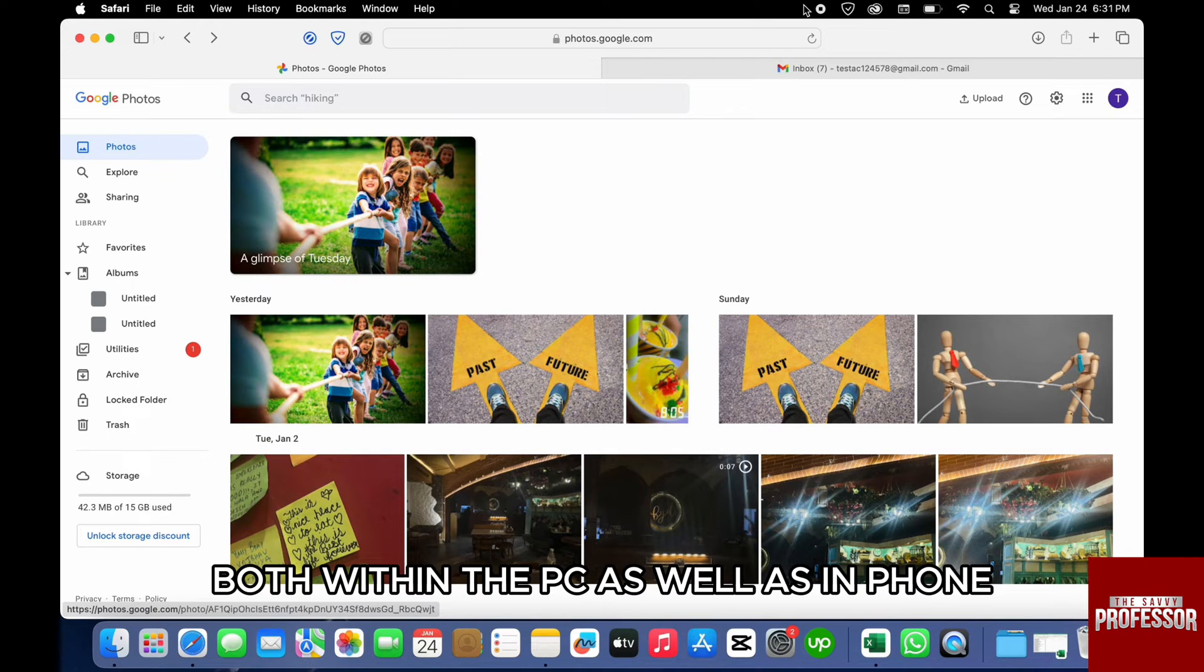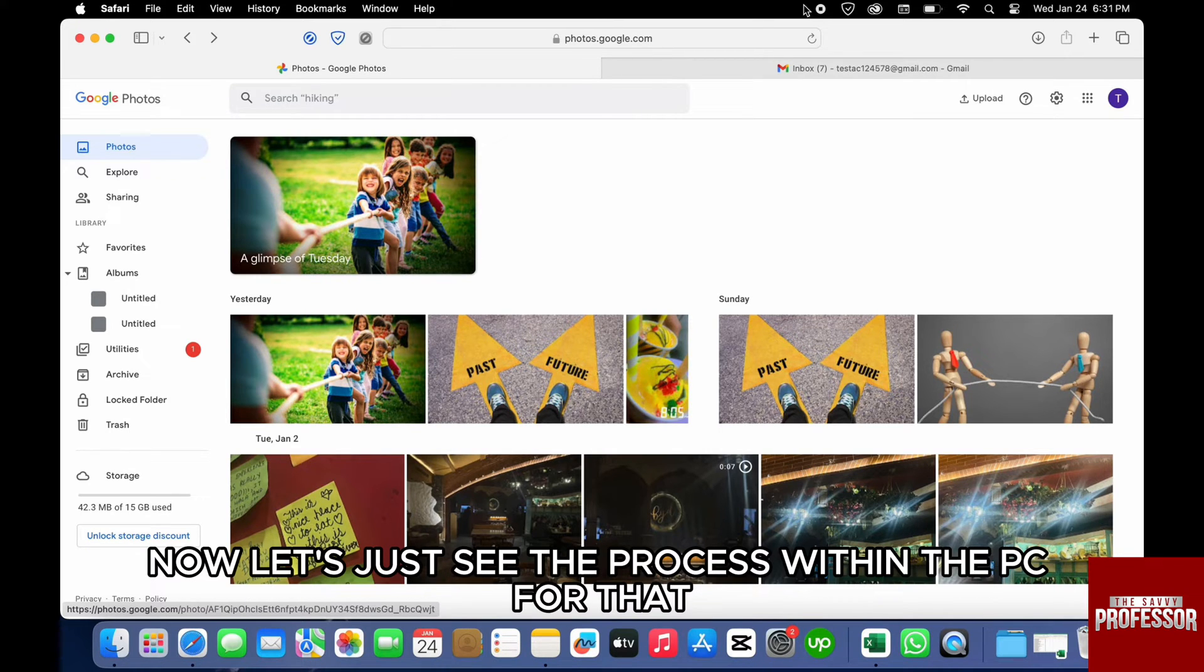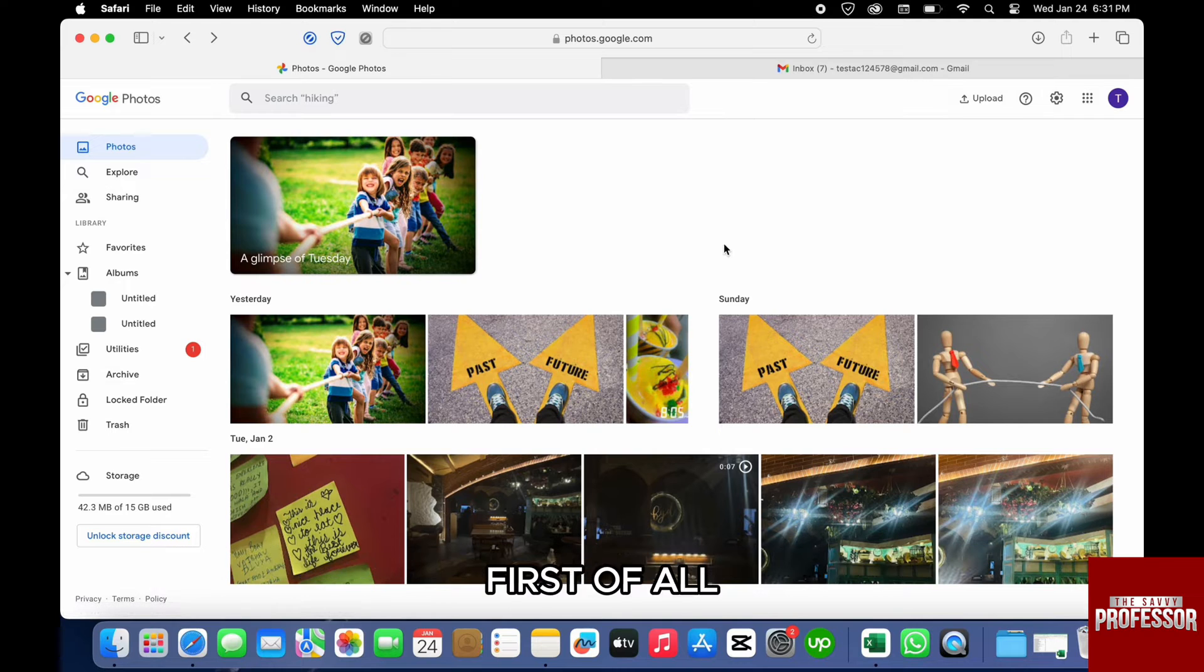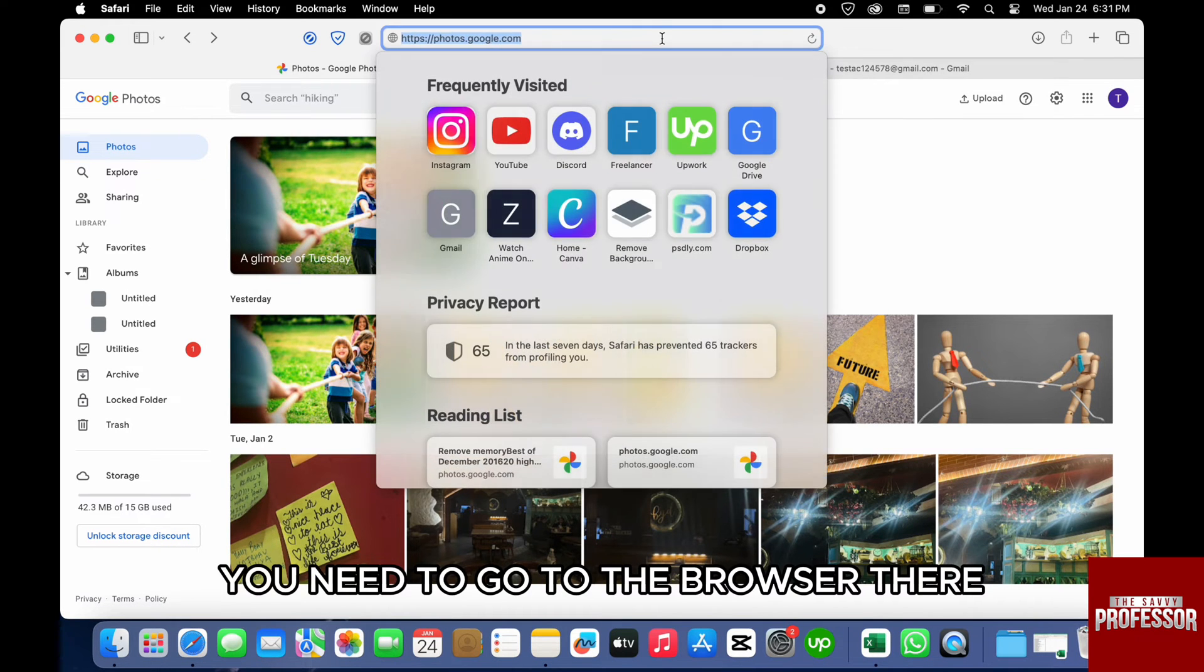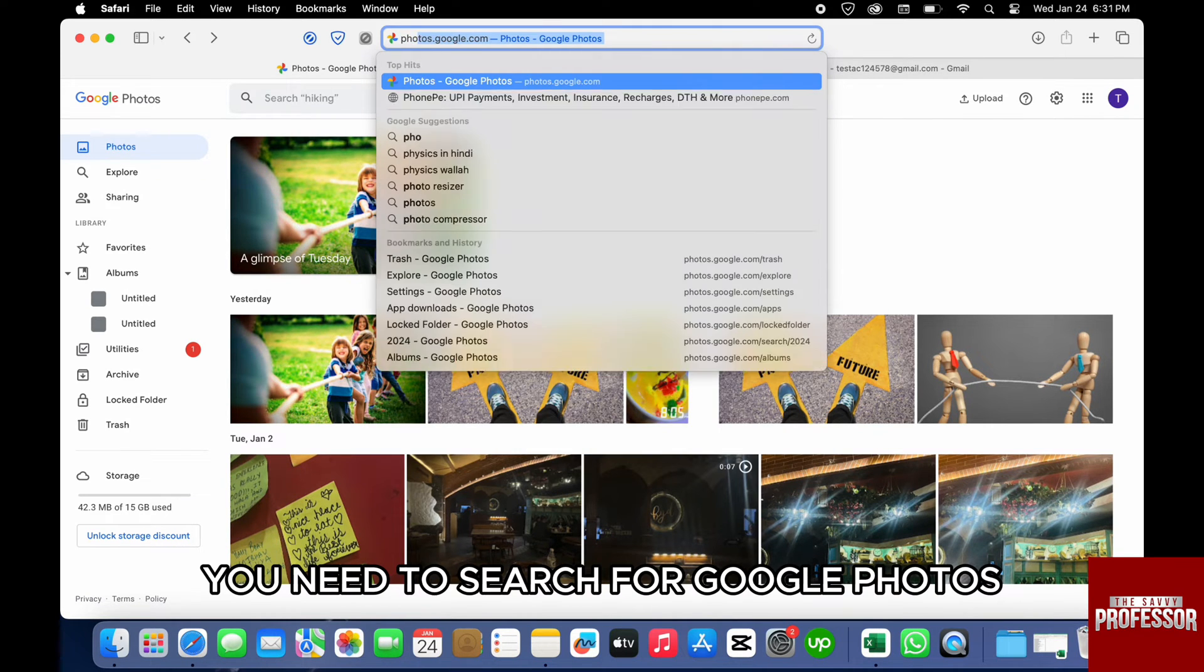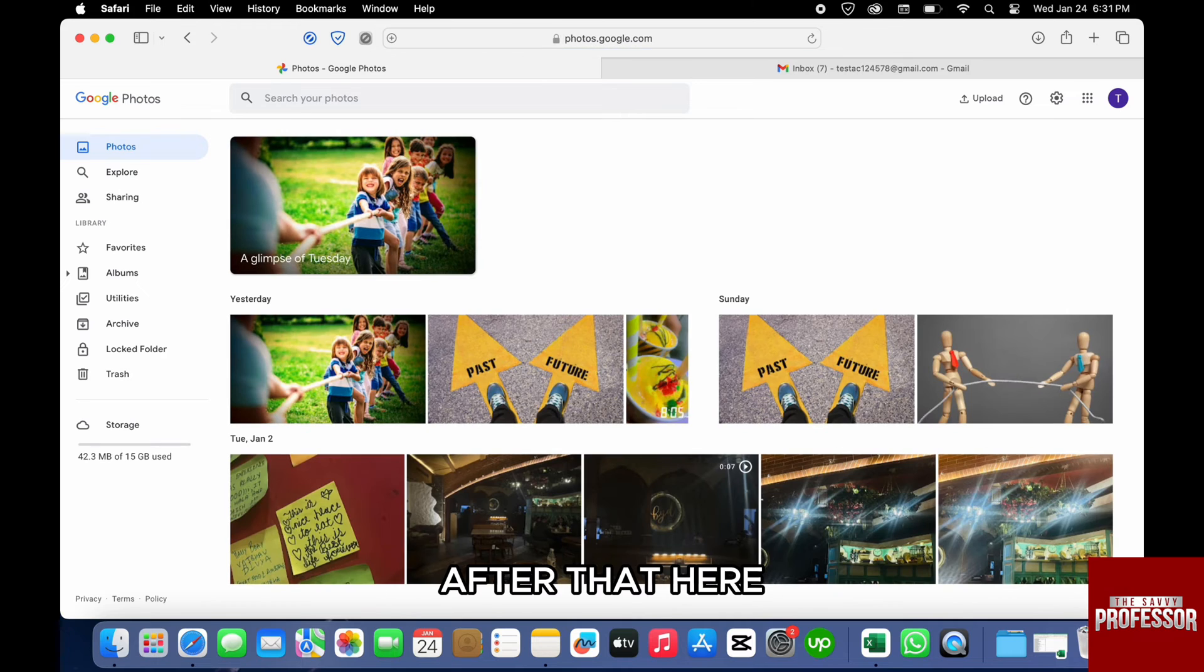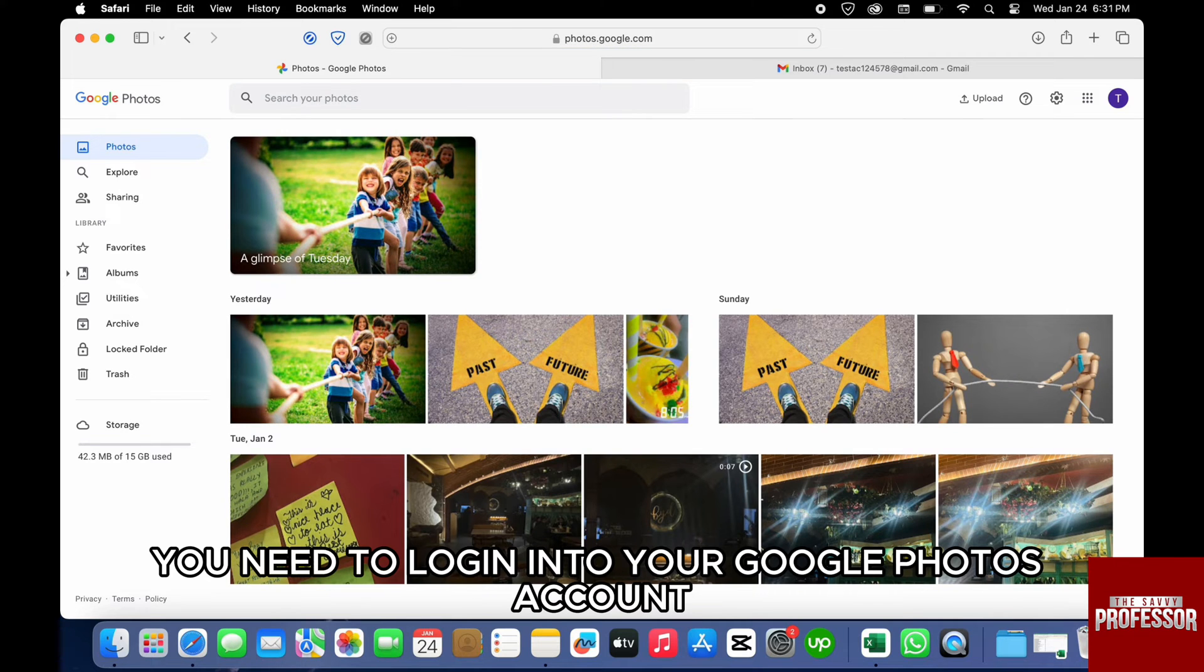I will show you the step-by-step guide both within the PC as well as on phone. Now let's see the process within the PC. For that, first of all you need to go to the browser where you need to search for Google Photos.